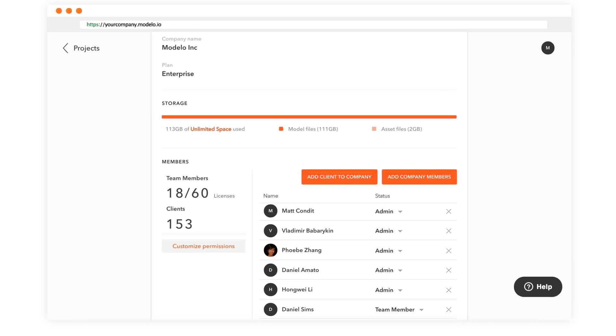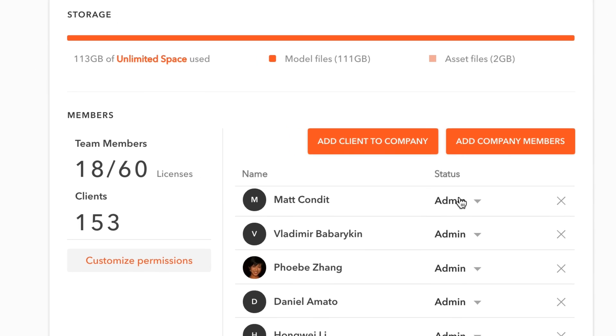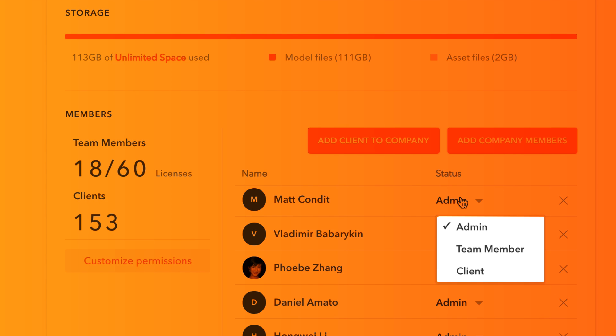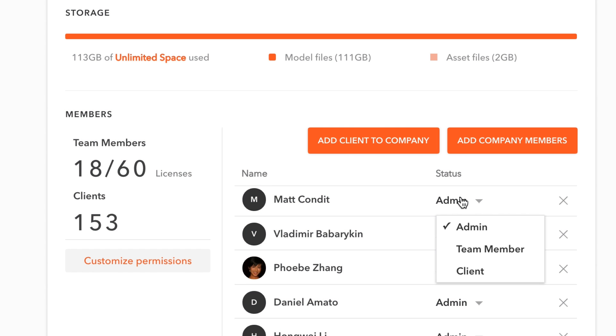And right next to everyone's name is the dropdown list that allows you to change individuals' roles from client, team member, or admin.